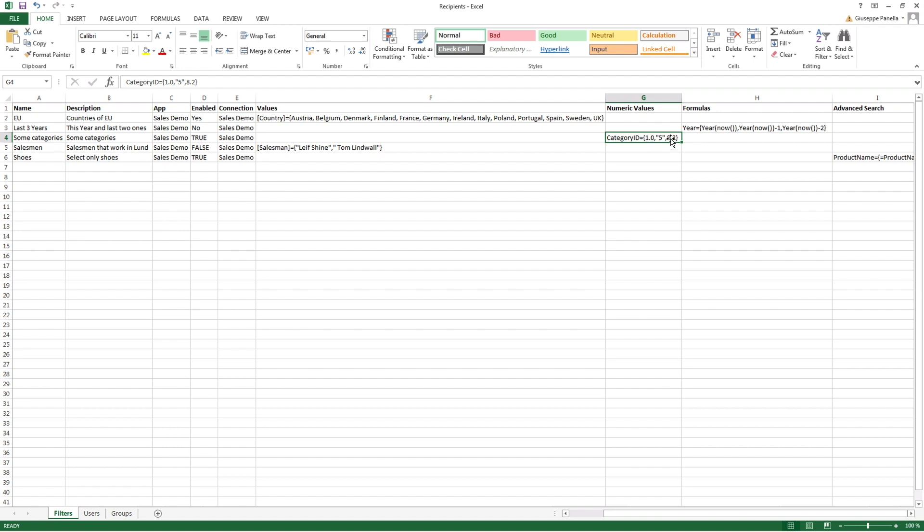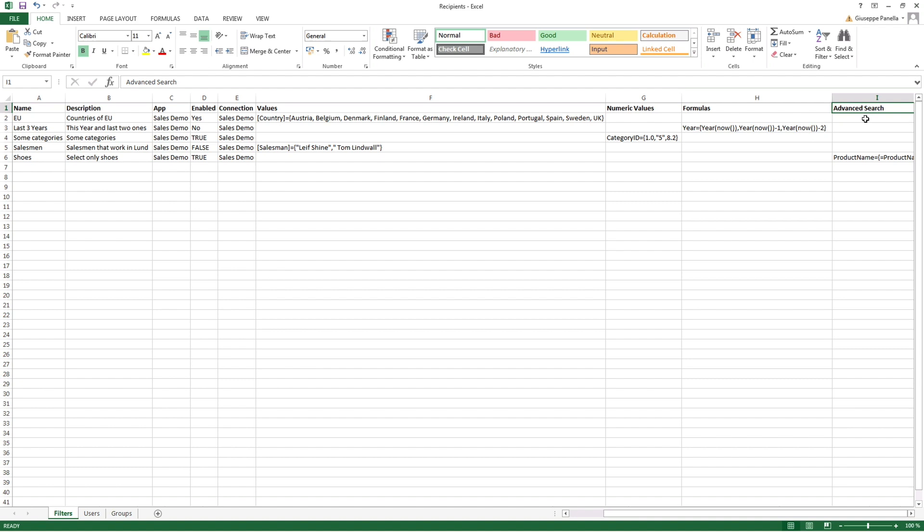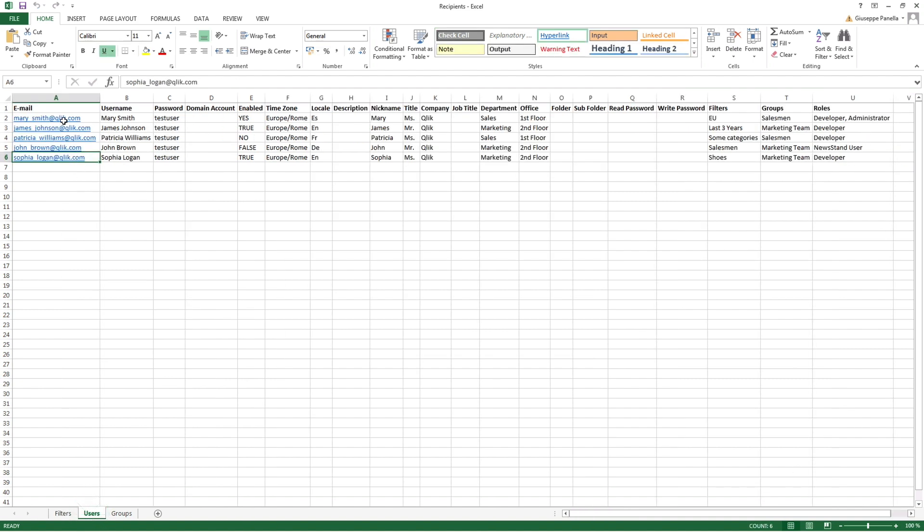You can add formulas to calculate values to filter by using Qlik View formulas. You can use the advanced search to filter values by using Qlik View or Qlik Sense advanced search expressions.